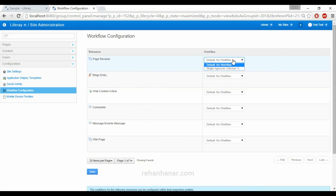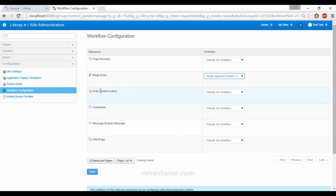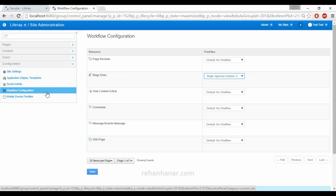Next is Workflow Configuration. This is a default sample workflow added to the database. For example, if a user submits a blog entry and you have assigned a single approver workflow, the entry comes to the administrator for approval, and only after the administrator approves it does it get posted. You can set workflow configurations for various content types including page revisions, blog entries, web content articles, comments, message boards, and wiki pages.